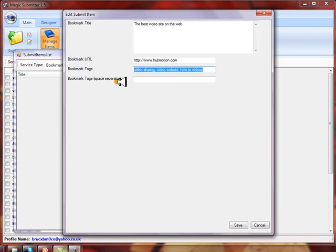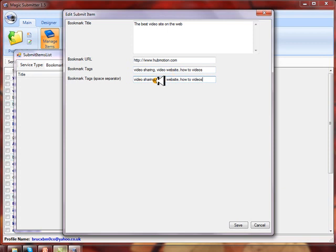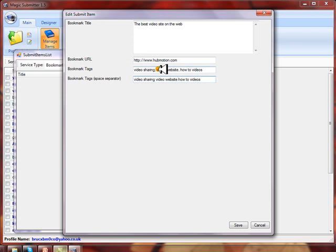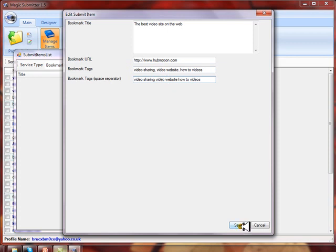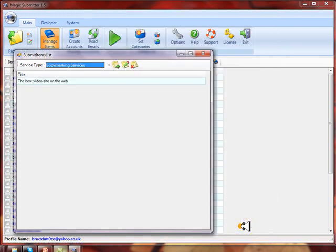Let's say the tags are 'video sharing,' 'video website,' and 'how to videos.' Now we want to take these tags, which are the categories that each site is looking for to categorize your content. You want to put that both with commas and without commas because some bookmark sites like commas and some don't. Then we just click save and we've created an item to submit.